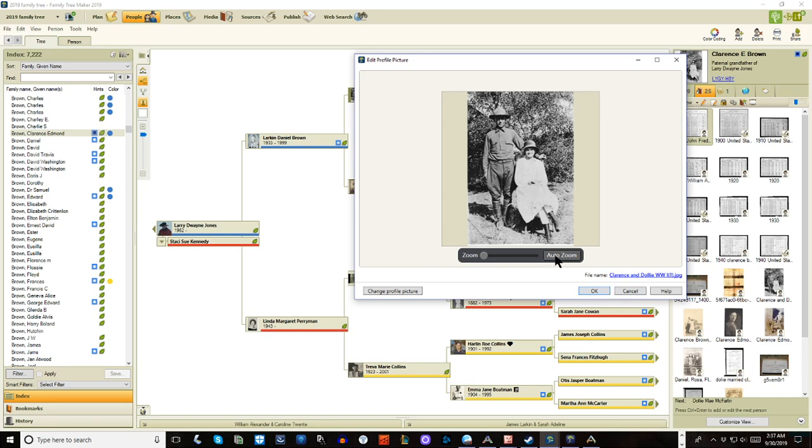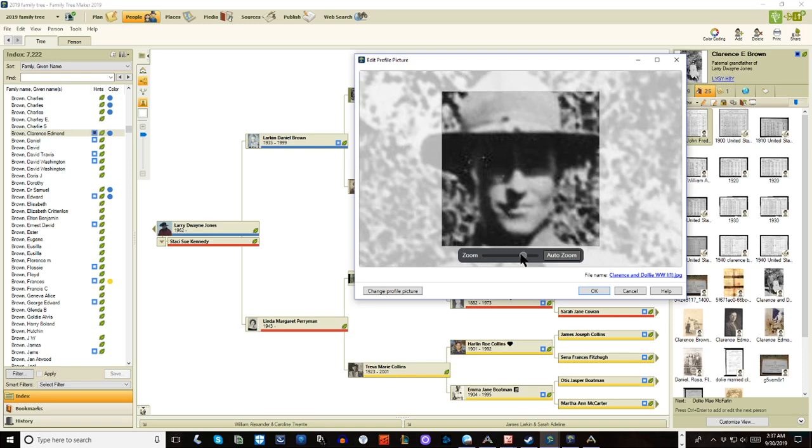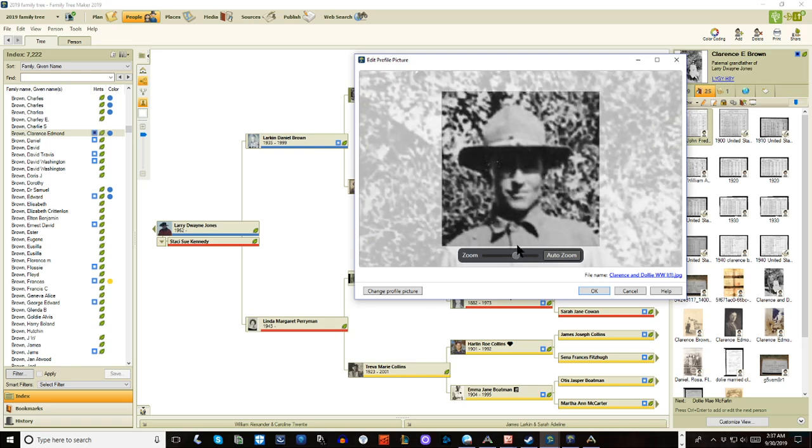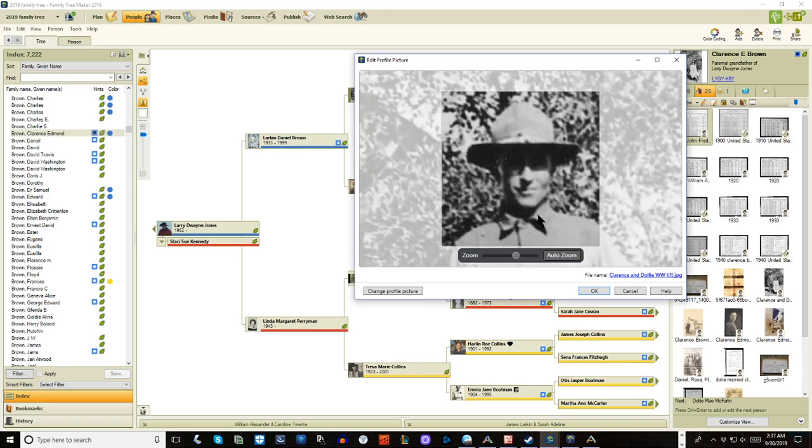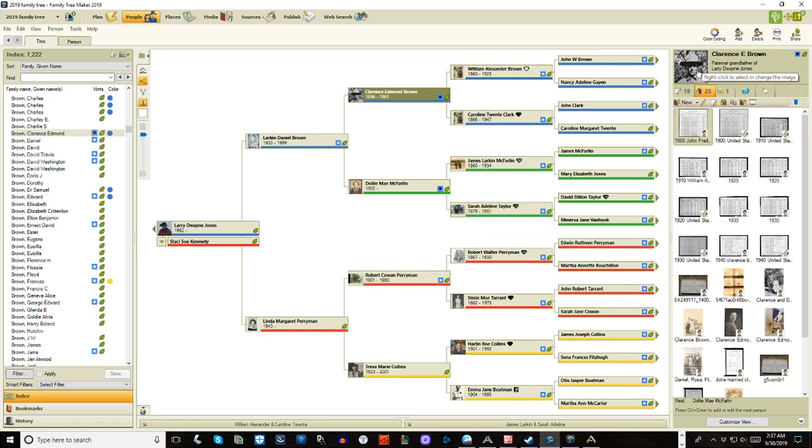But now let's check out the auto zoom. See the auto zoom? It did a pretty good job. It identified his face and did the portrait. Now I want it to be just a little bit more in there. There we go. It's that simple. And now we have a nice portrait of him in there.